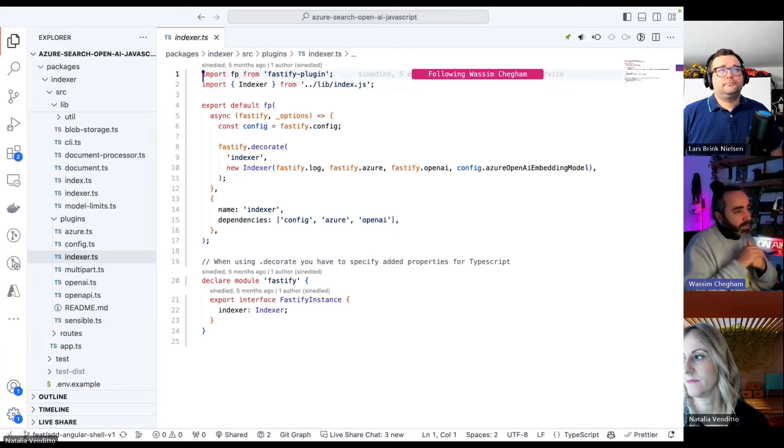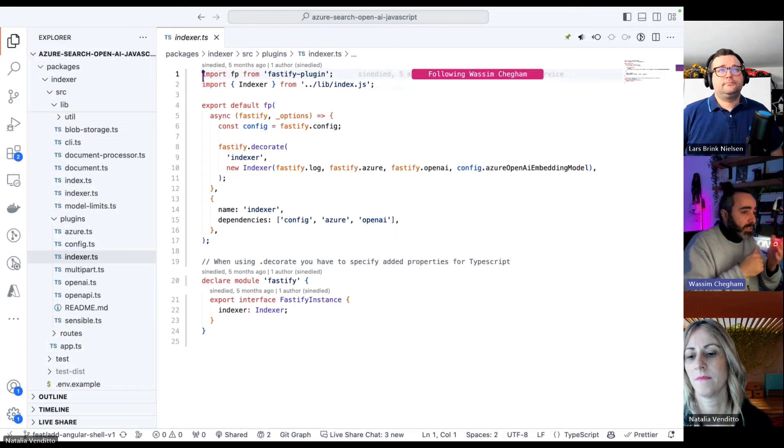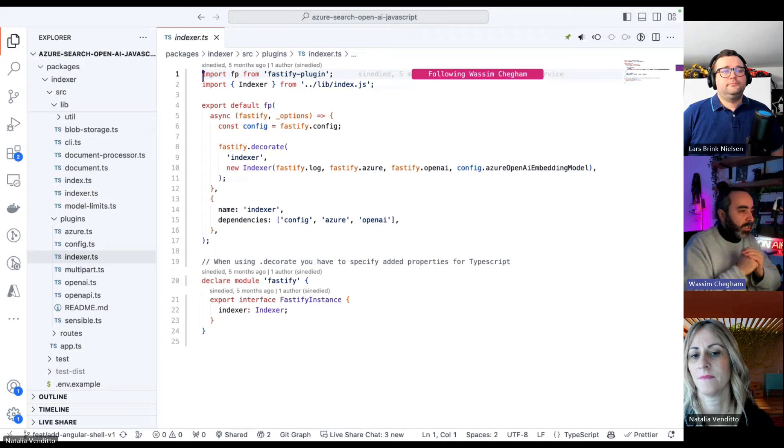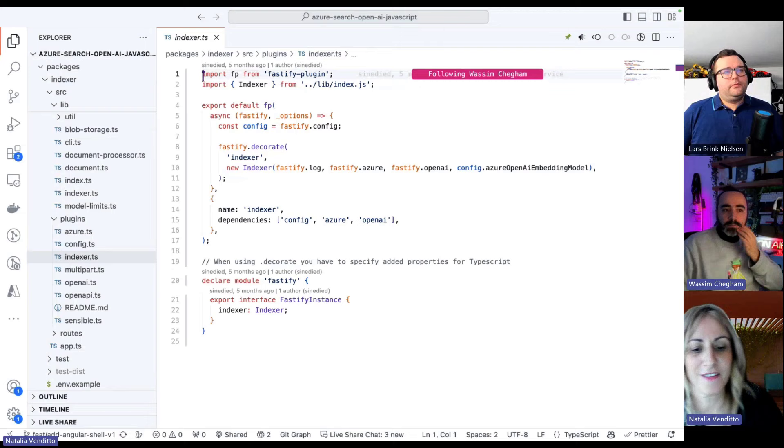We expose the service using Fastify as a plugin. We have a bunch of plugins, but the indexer is exposed in this manner. Most of the endpoints we expose are using the same pattern. We decorate using Fastify indexer in this case and expose it as an endpoint. It's a really fantastic way to expose API. I'm really glad we went with Fastify.